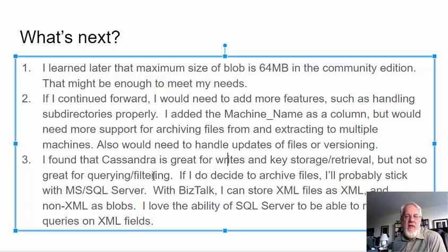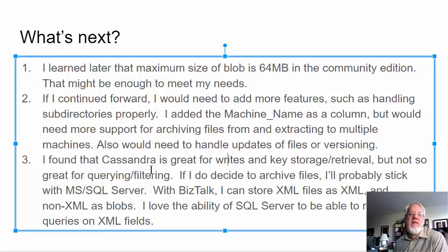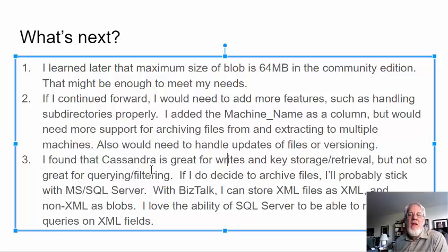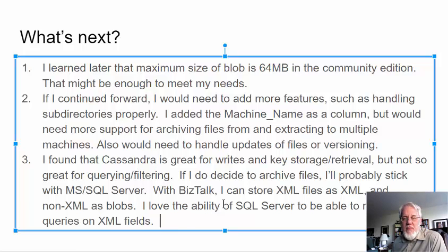So, one thing I've done in the past is I've used Microsoft SQL. They have something called an XML column. So, I can store, if it's XML, I can store it in an XML column. And then, if it's not XML, I can store it in a blog. And then, with the XML columns, they can actually be indexed and you can run XPath commands against them. So, Microsoft SQL is probably, again, my better solution. But this was experimental. So, I wanted to play.